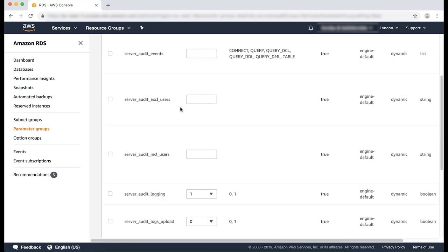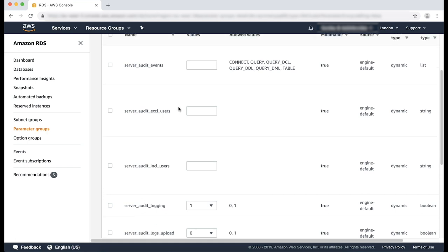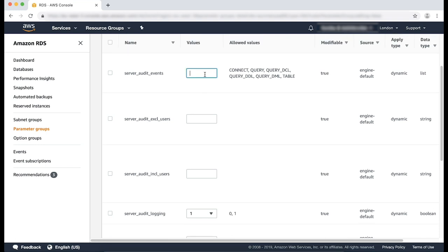The server_audit_events parameter is used to specify what events to log. Please set this parameter to a combination of events. For my example, I'm going to set the connect and query events.